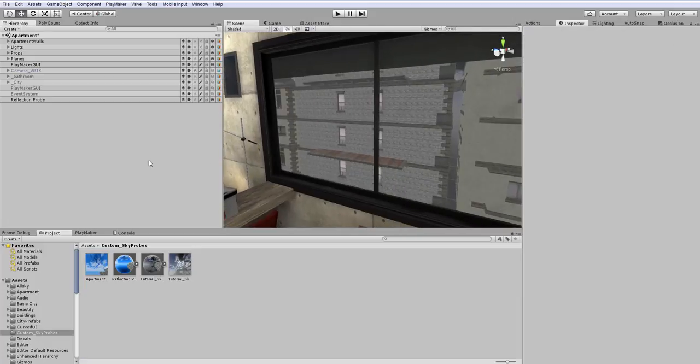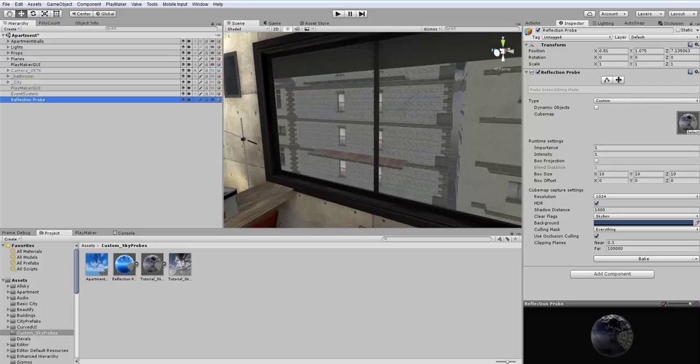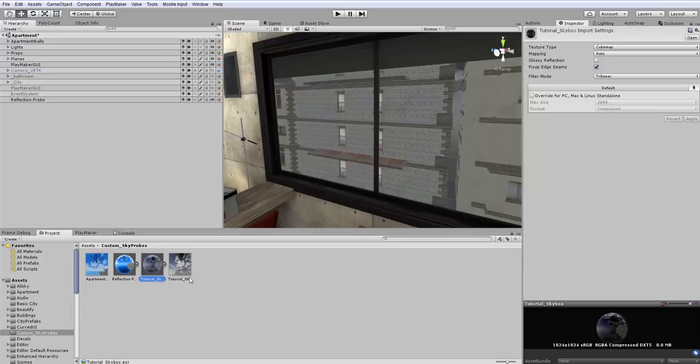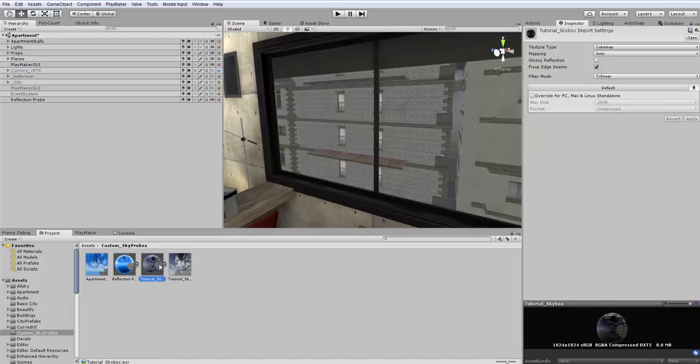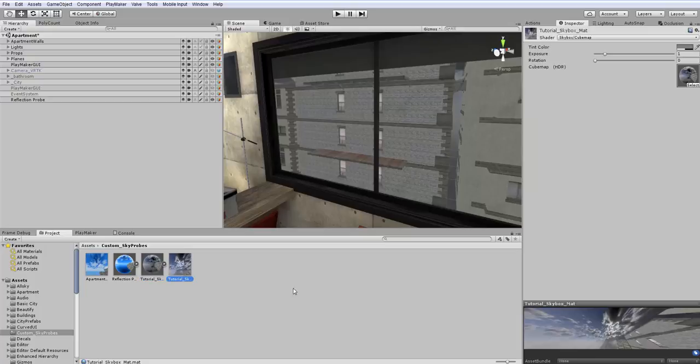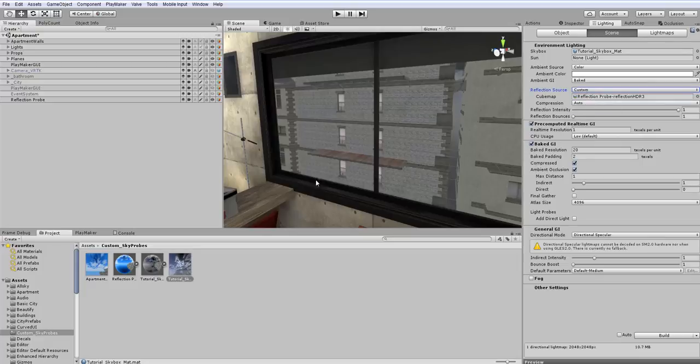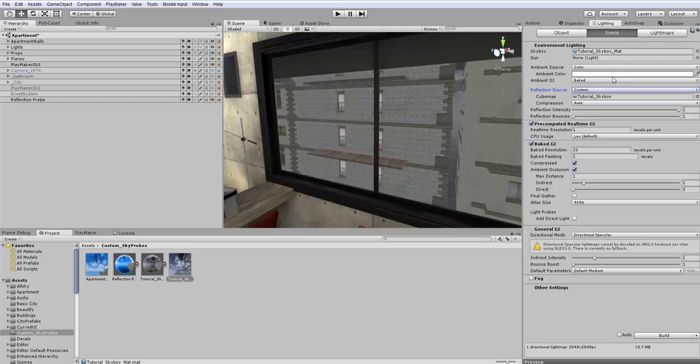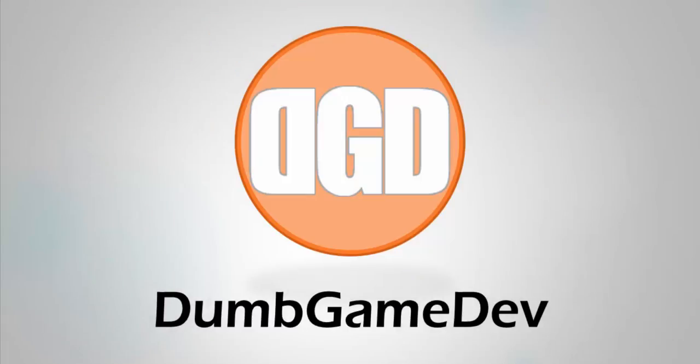So again just to review we created a reflection probe. The reflection probe saved a cube map, a custom cube map. We moved that cube map to a new material because we can't use a cube map directly on our skybox. Once we had the material made then we added it to our lighting skybox just by dragging it on. And now we can also change our reflection sources and things like that by using the cube map. If you want to have some custom reflection from the cube map. So that's it. This is again Eric from Dumb Game Dev. And that is how to set up your own city custom skybox.